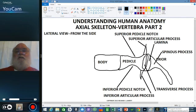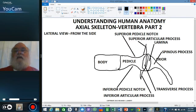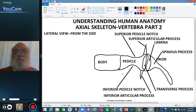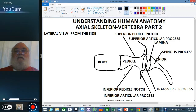The articular processes form a joint. They join the vertebra above and the vertebra below in a true synovial joint. The term articular means joint, so these literally are processes to form a joint between two bones. In the next video, we'll look at how two vertebrae articulate together.